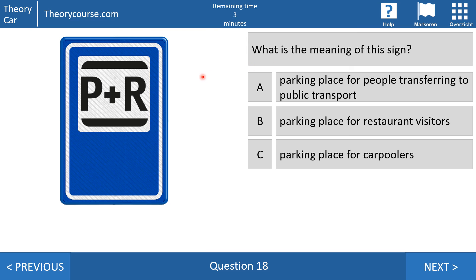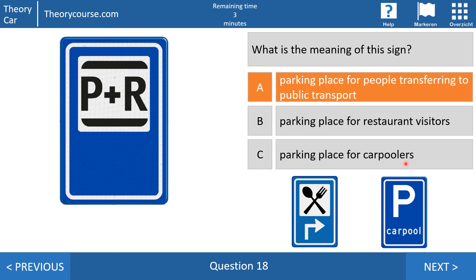Question 18: what is the meaning of this sign? Answer A: parking place for people transferring to public transport. Answer B: parking place for restaurant visitors. Or answer C: parking place for carpoolers. P plus R means park and ride, so this is a parking place for people transferring to public transport. A parking place for restaurant visitors uses a fork and spoon symbol. And in the Netherlands, a carpool parking sign shows the word carpool.